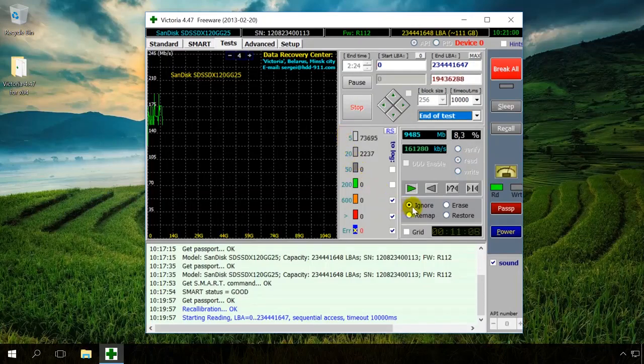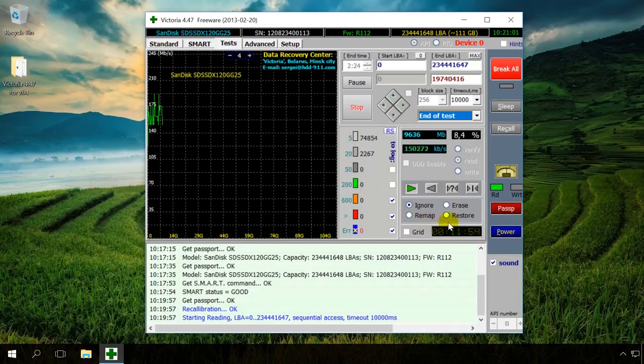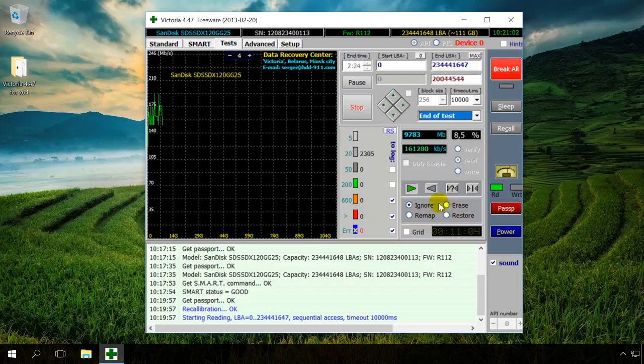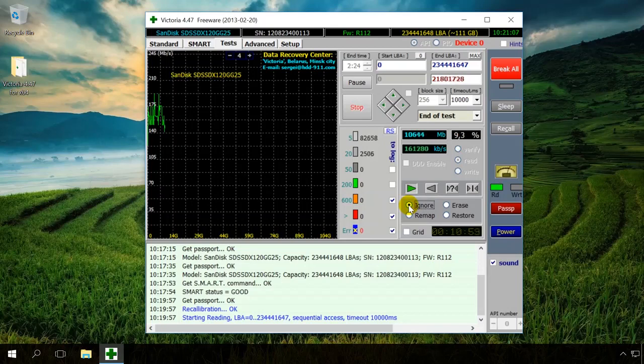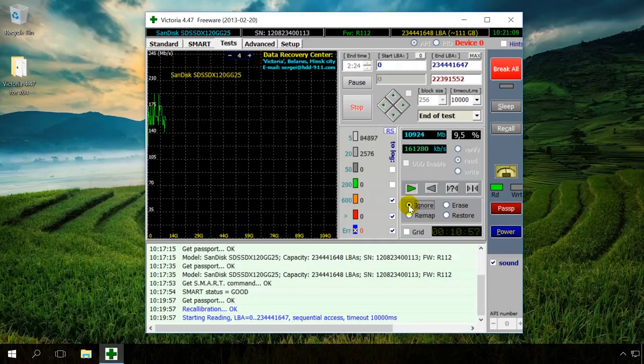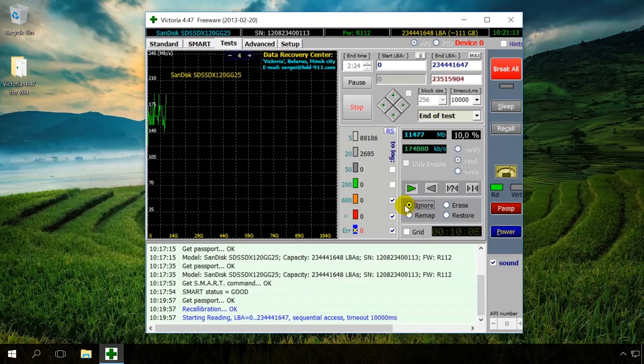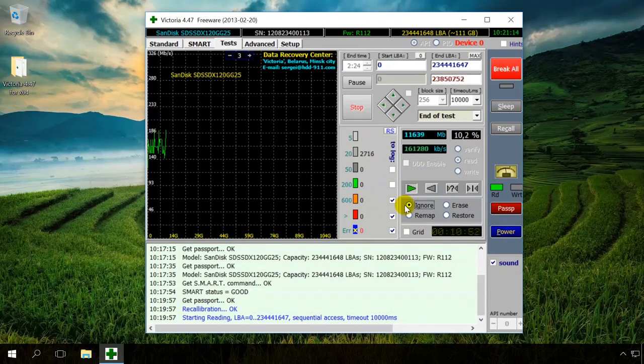Before the test begins, choose one of the options: Ignore, Remap, Erase and Restore. In the Ignore mode, the program analyzes and represents information. At the moment, we started testing in this mode.